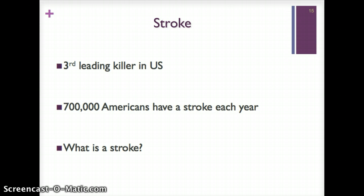Stroke is the third leading killer in the U.S., with 700,000 Americans having a stroke each year. We have a lot of strokes occurring each year, and here in Louisiana we live in a stroke belt — we have a 10% higher rate of stroke than the rest of the country.